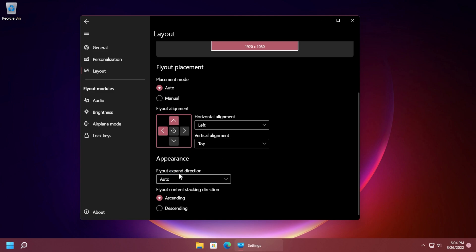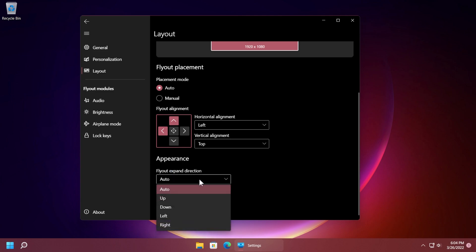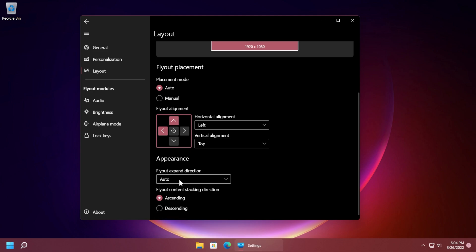We also have the appearance flyout expand direction and we can expand it up, down, left or right but in my case I'm going to leave it on auto and also flyout content stacking direction ascending or descending.